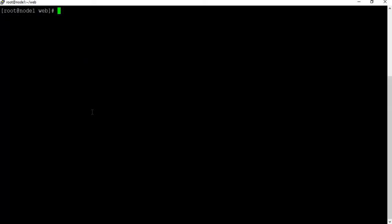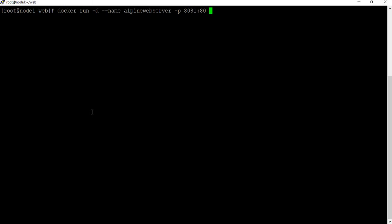Now let's create a Docker container. Use 'docker run -it -d', give it a name — I'll call it 'alpine-web-server' — and map port 8081 on the host to port 80 on the container. Specify the image 'alpine-web:1.0'. Make sure to include the '1.0' tag since we specified that version. Let's run this.